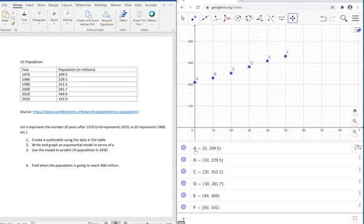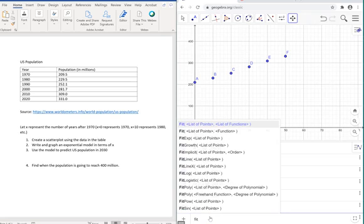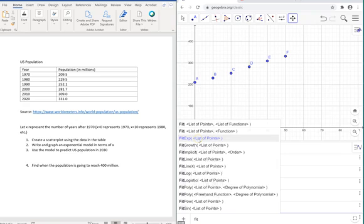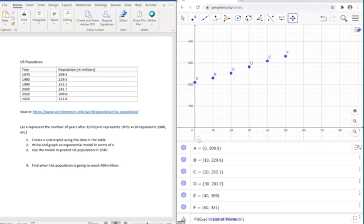Now we have a scatter plot for our population. What we're going to need to do next is start typing fit. On that list, we're going to find the function that we're trying to do, which is exponential. So, fitexp. We're going to select that.